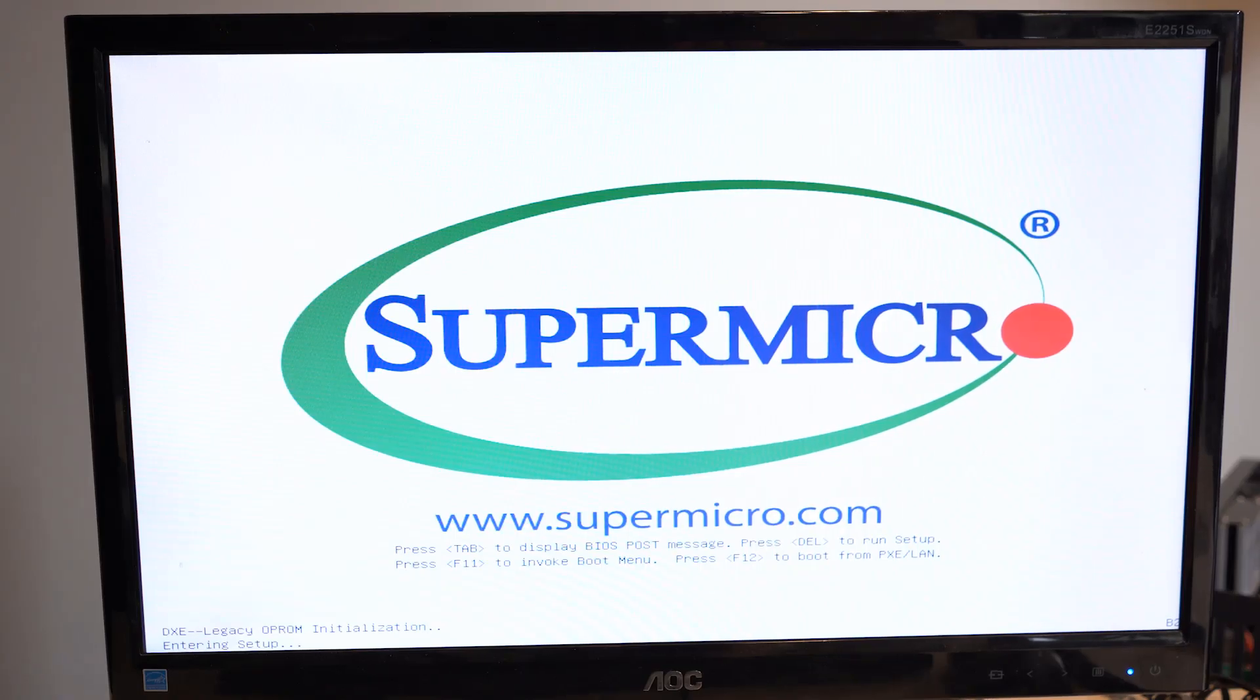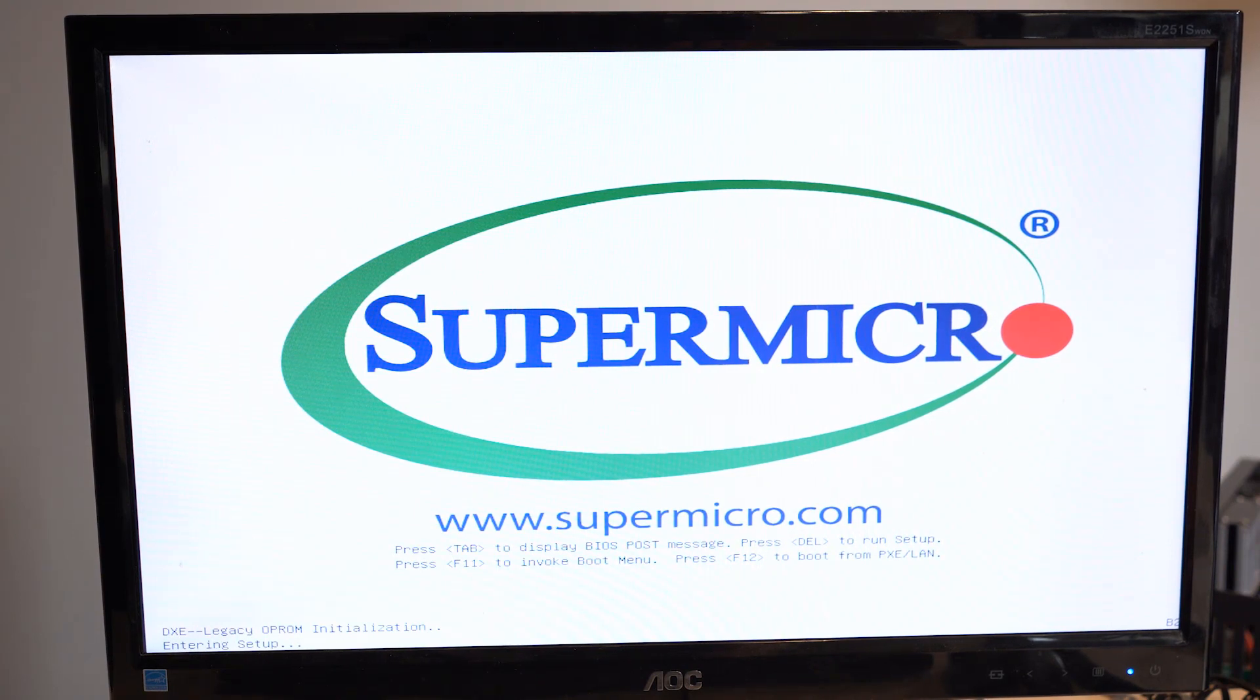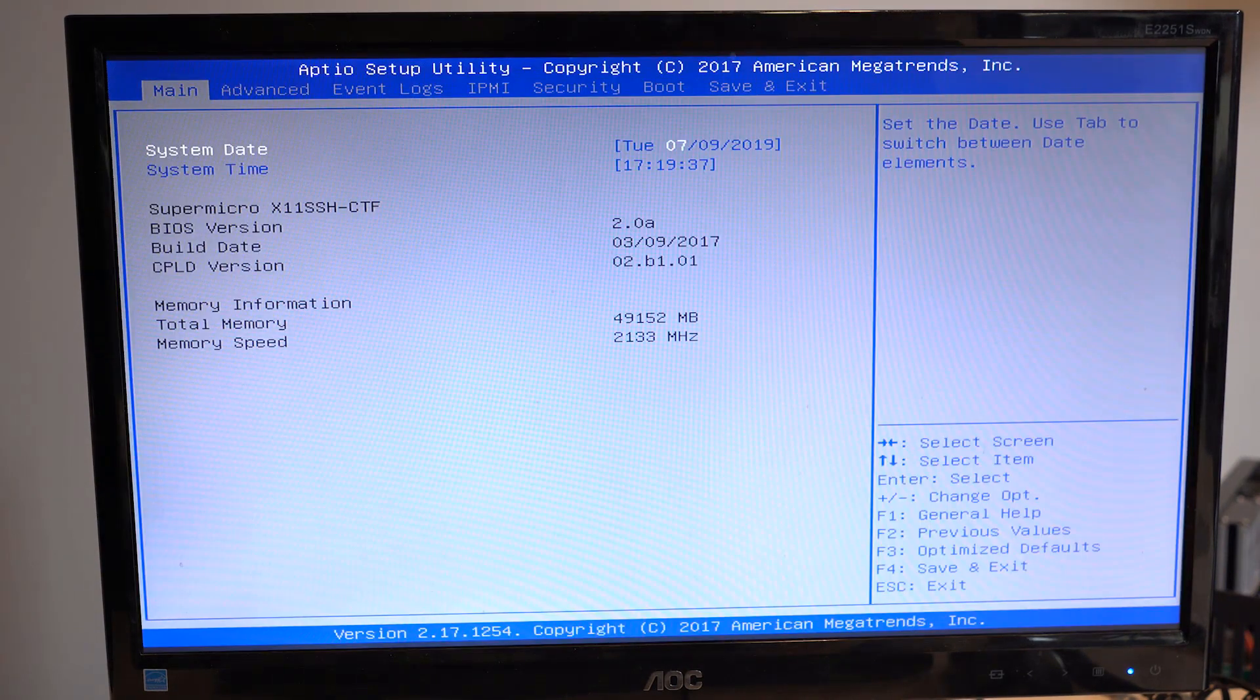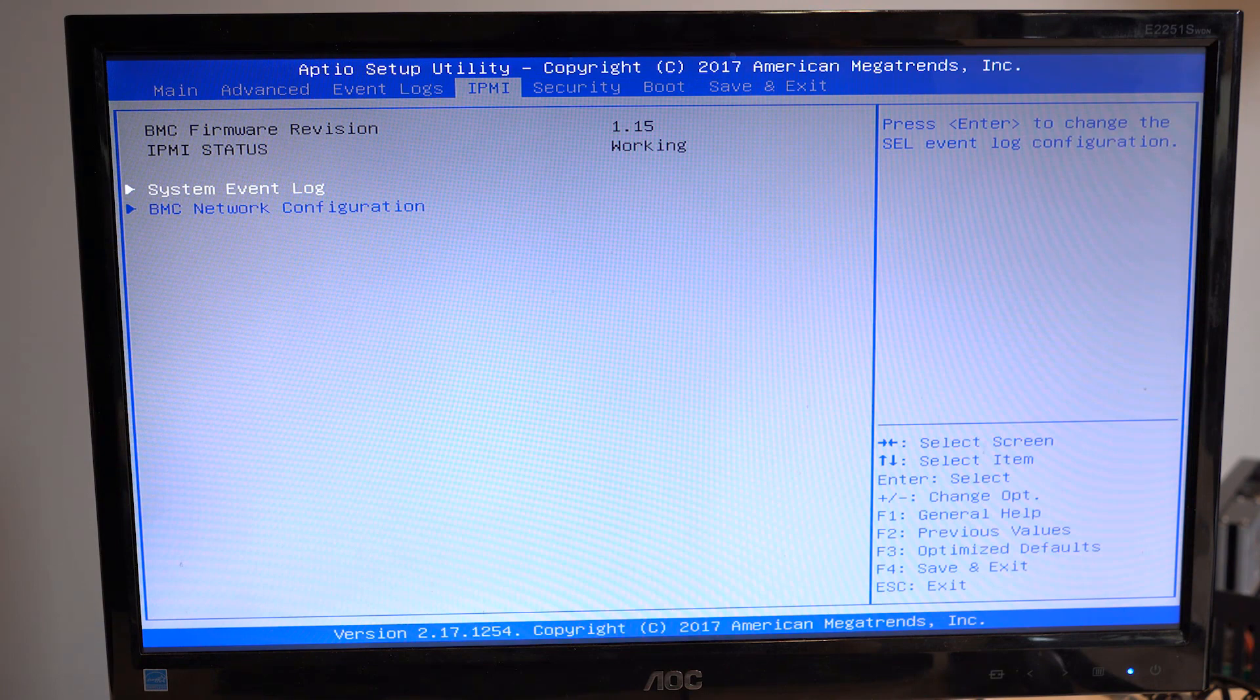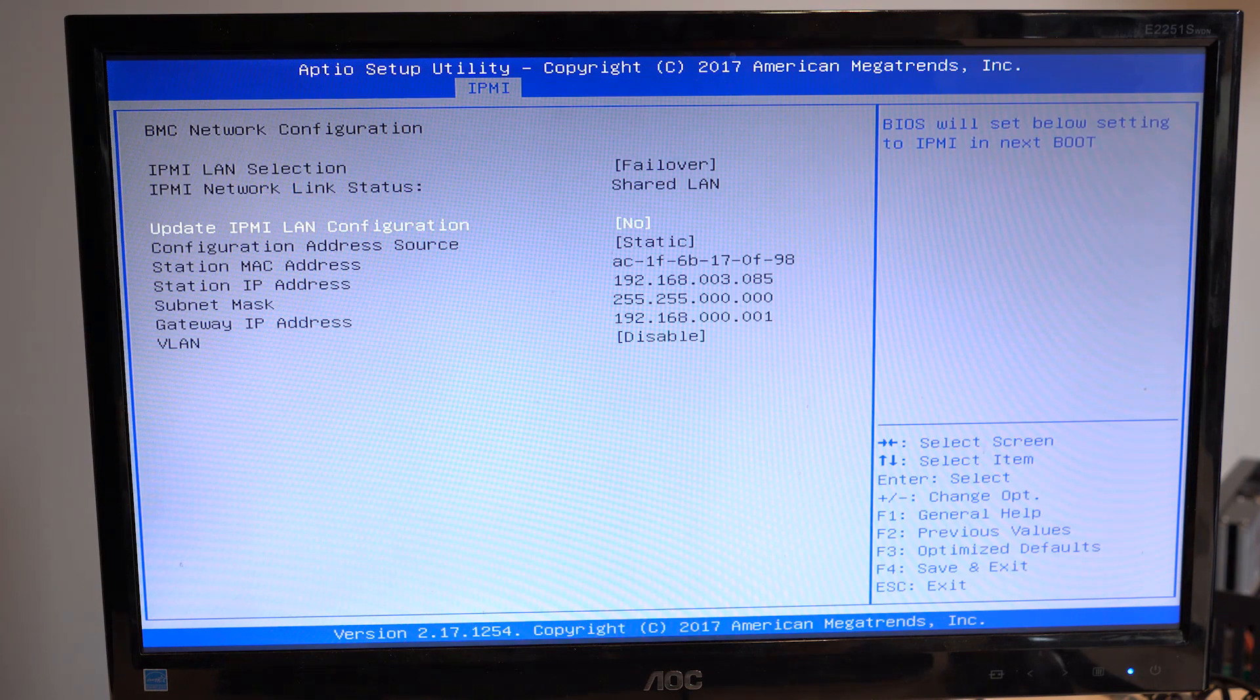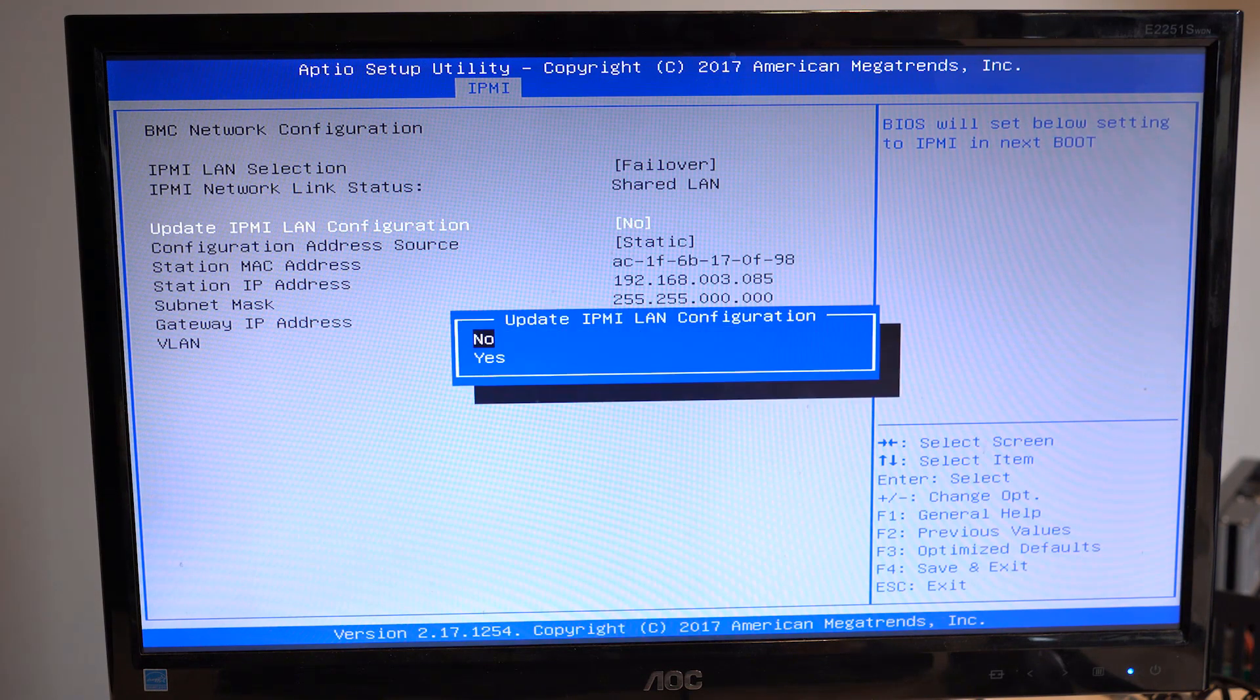Next, access your BIOS by pressing the delete key when the Supermicro splash screen shows up on your monitor. Once in the BIOS, head over to the IPMI tab and scroll down to the BMC network configuration.